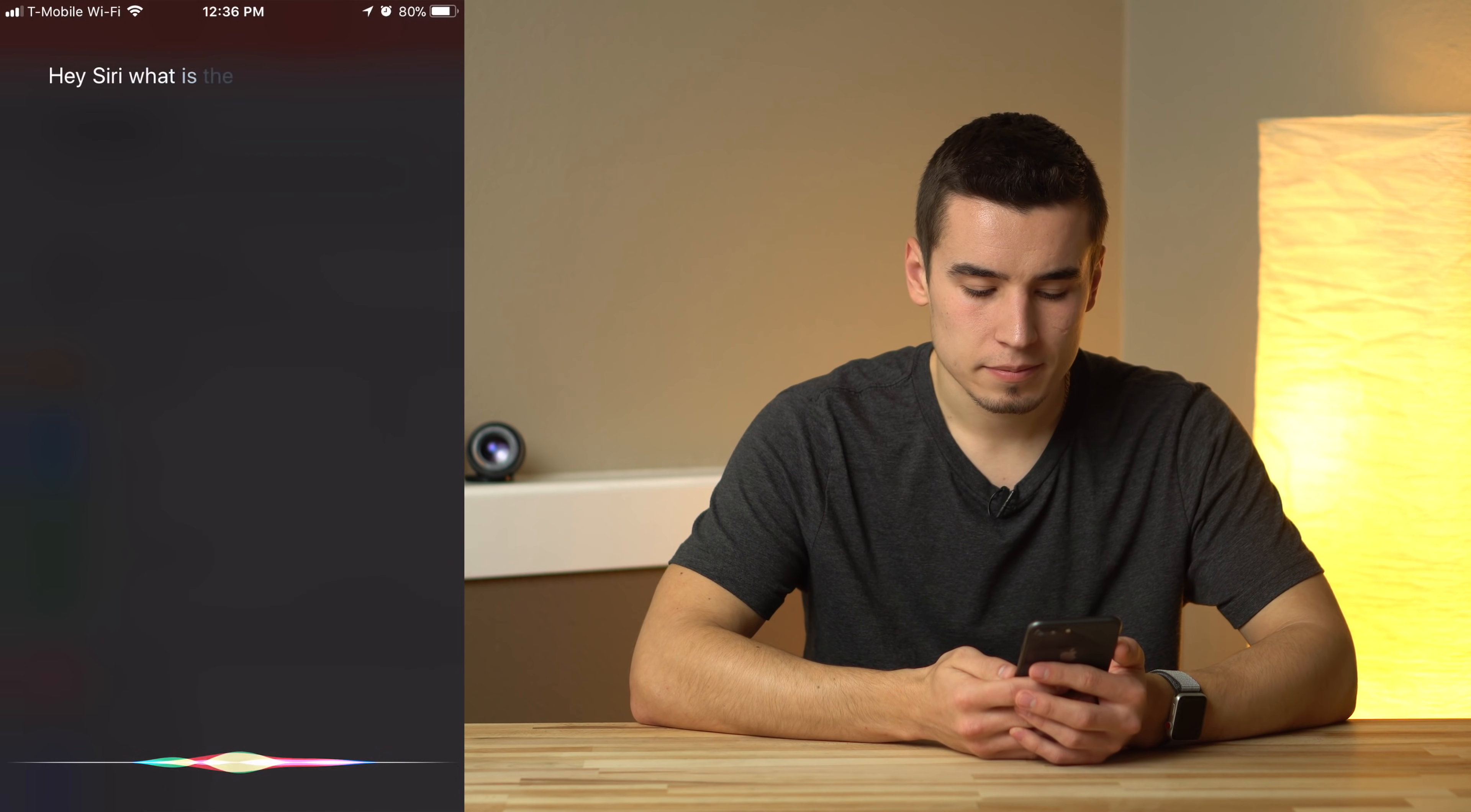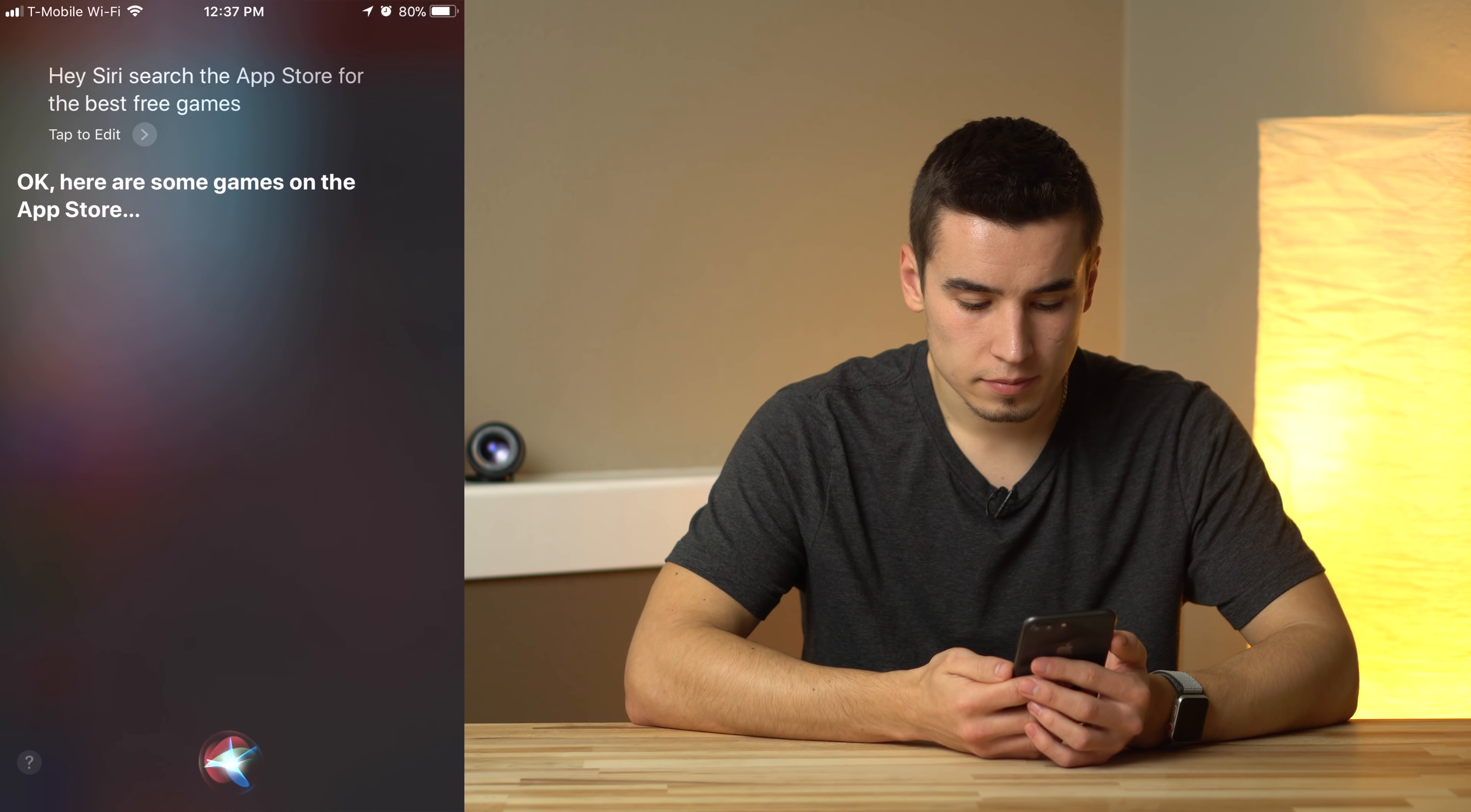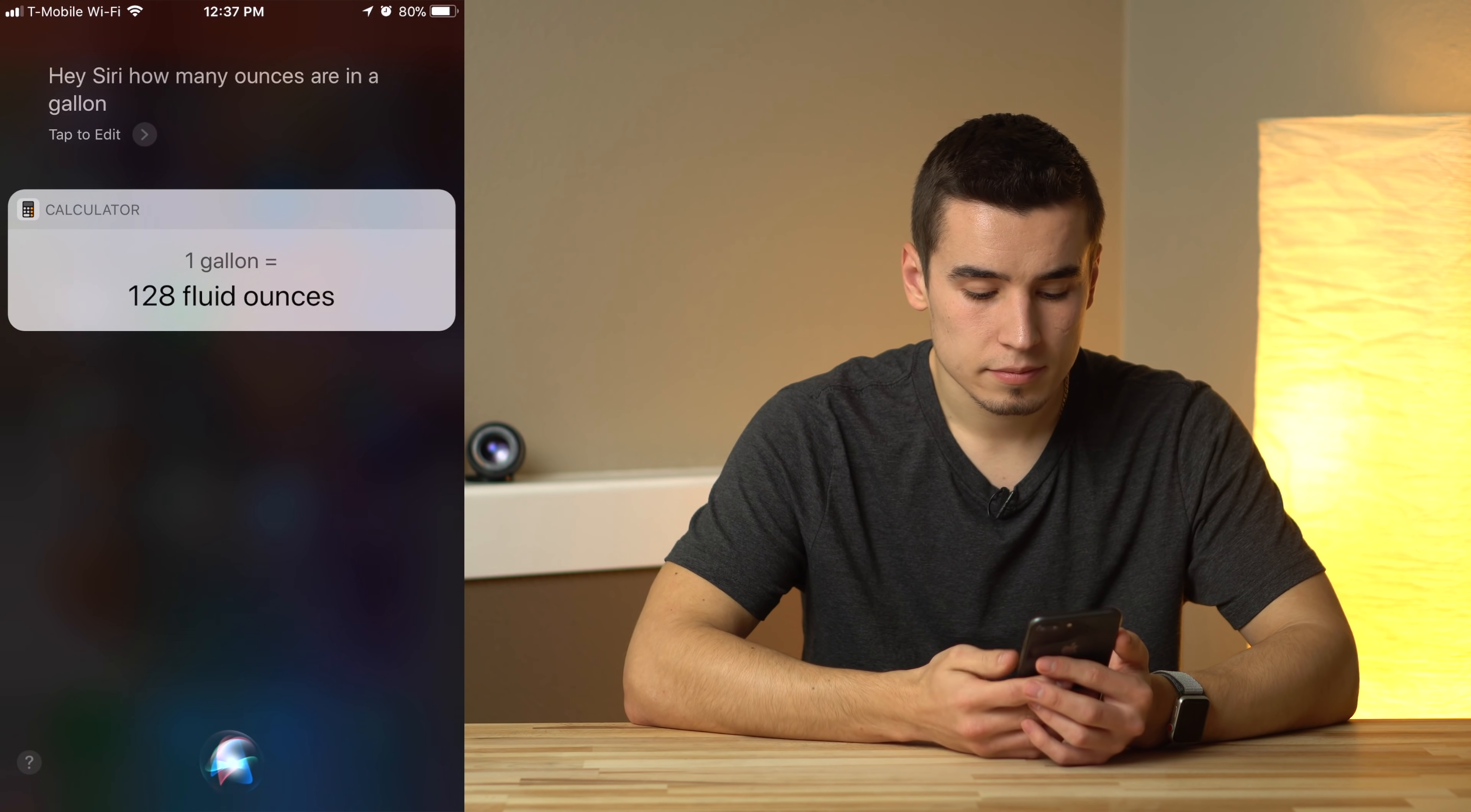When's the sunset? Sunset will be at 5:39 p.m. today. Search the app store for the best free games. Okay. Here are some games on the app store. How many ounces are in a gallon? One gallon is 128 fluid ounces.